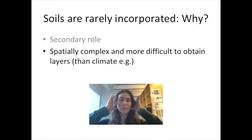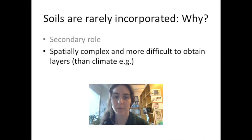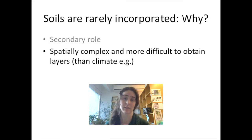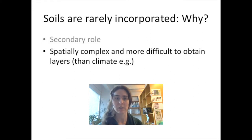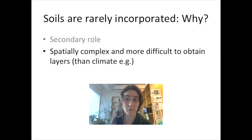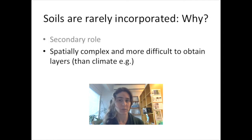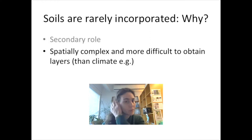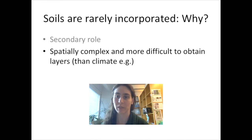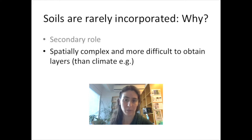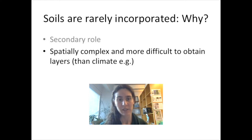Why are soils rarely incorporated in the literature? There are two possibilities. First, it may be that based on previous studies, the researcher decides that soils are not so important and play a secondary role. But it can also be that soils are important, but they are difficult to incorporate — especially because they are complex and it's more difficult to find proper layers to use as input into the models.